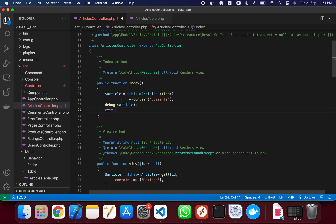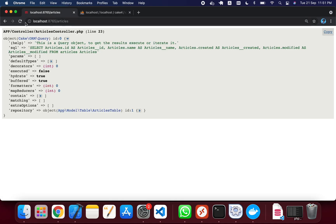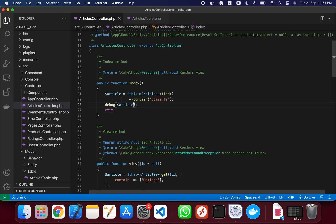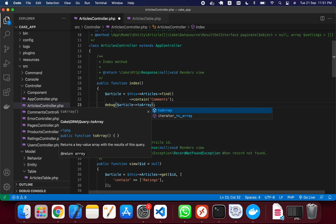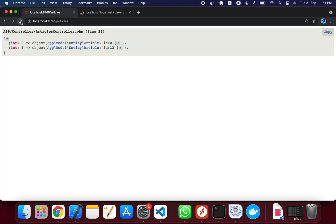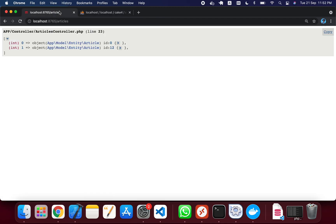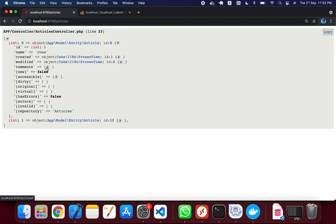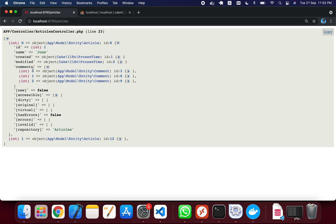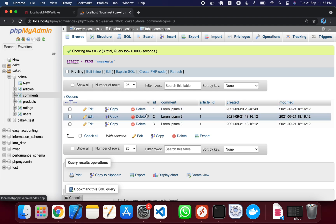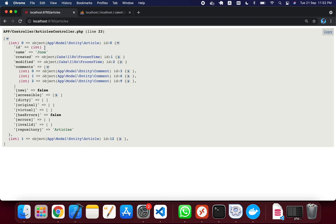After saving, if you debug the articles variable you can see the output. To display the data more clearly, I'm using CakePHP's toArray to convert it to an array. You can see there are two articles, just like in our database. The first article has a comments array containing three comments, all with article_id 1.